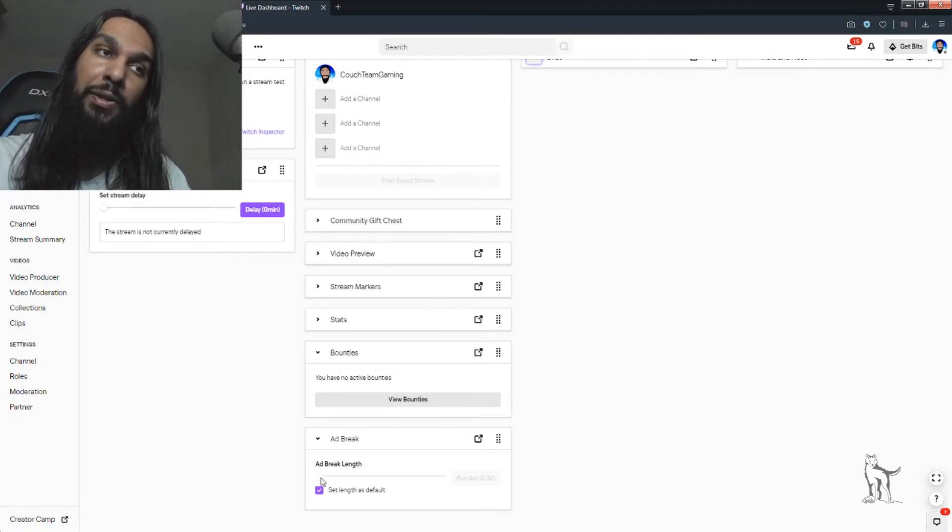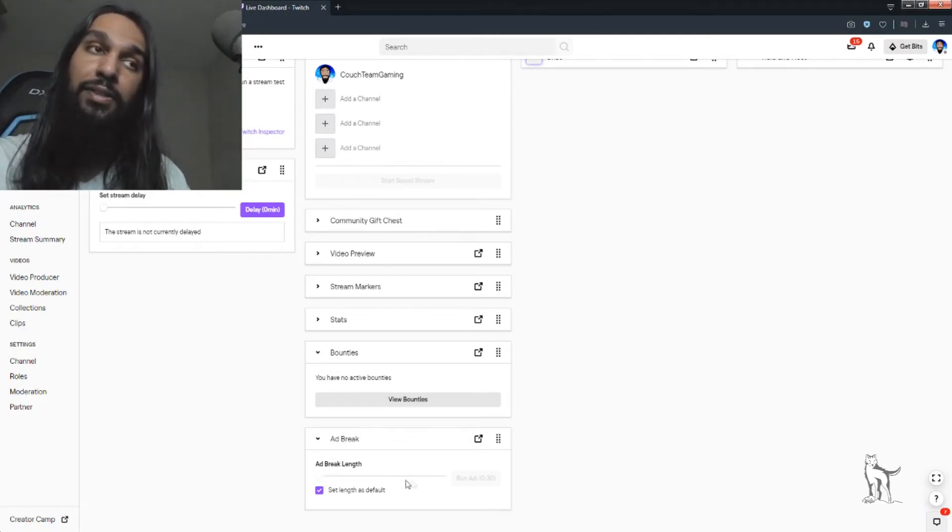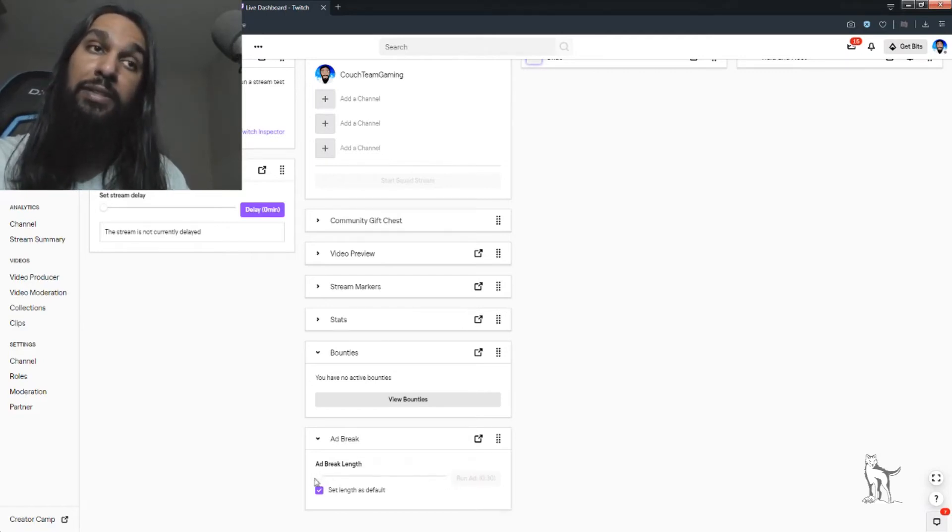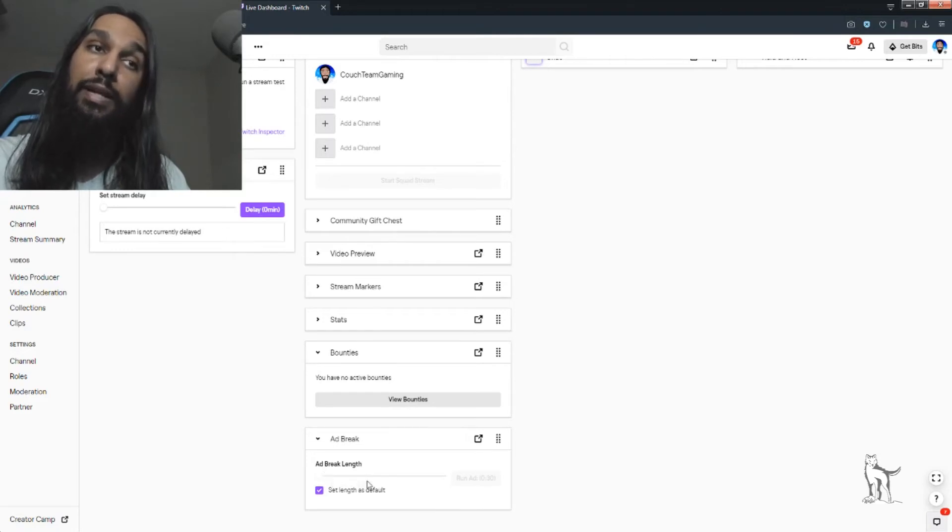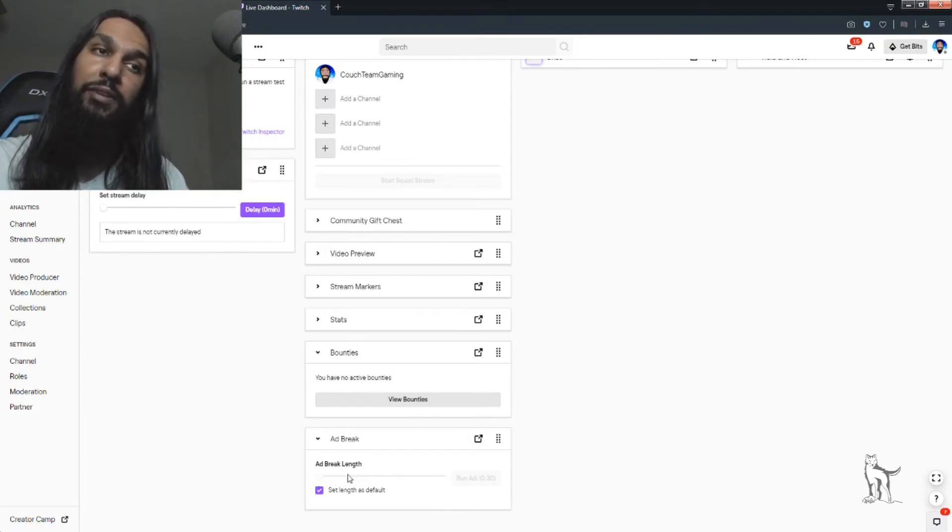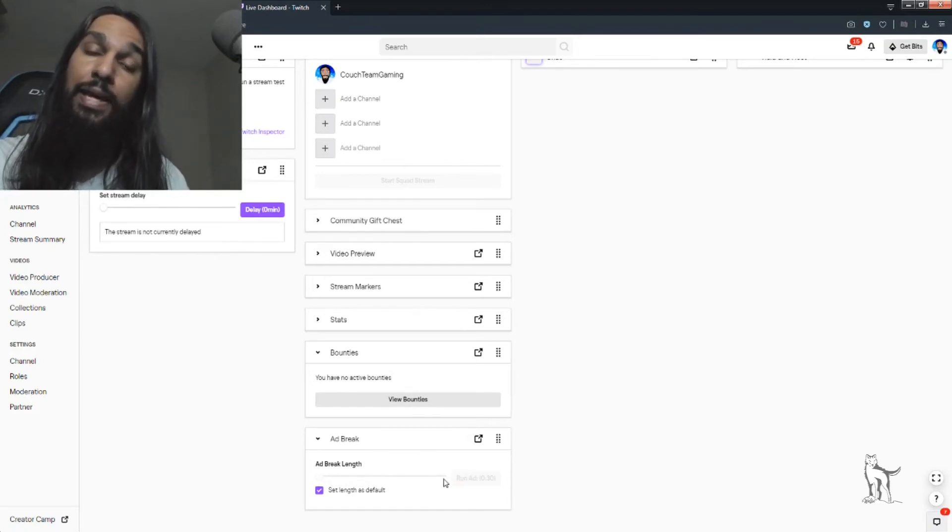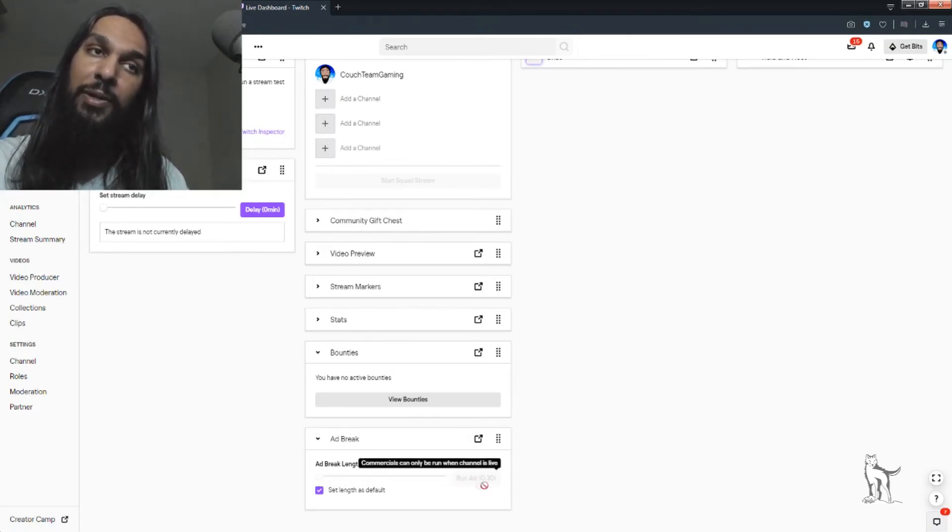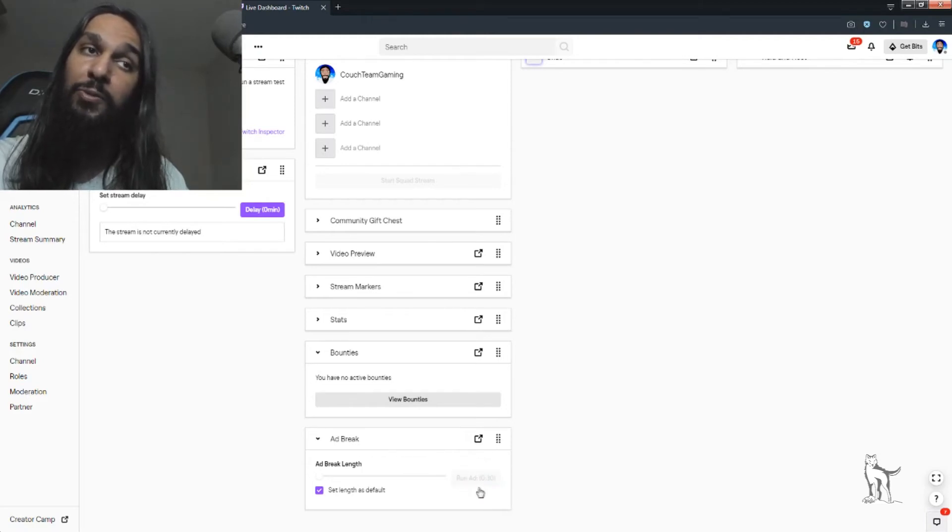and there is a slider in that box that you can move to the right or back to the left, and the max that you could set it to is three minutes. Once you have it all the way to the right, that'll say three minutes here in the box to the right, which says Run Add.